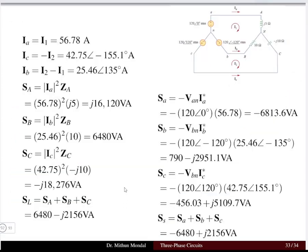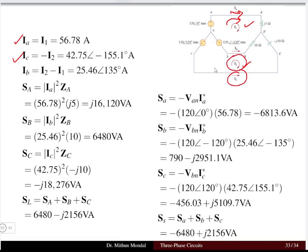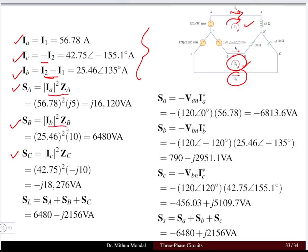Once the mesh currents I1 and I2 are found, we can determine the phase currents. Ia is the same as I1; Ic is the negative of I2 because the direction is different; and Ib is I2 minus I1. The power in each phase is then: power in phase A is Ia² × ZA, power in phase B is Ib² × ZB, and power in phase C is Ic² × ZC.